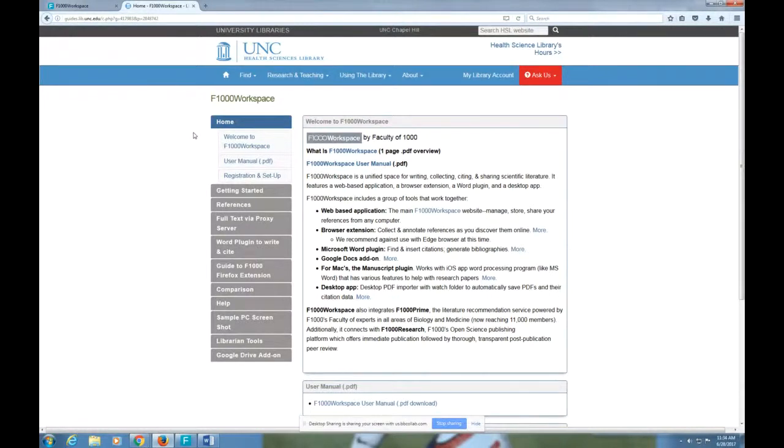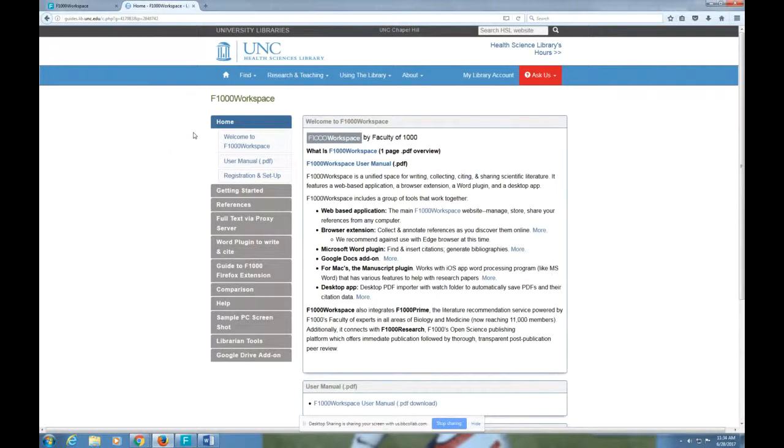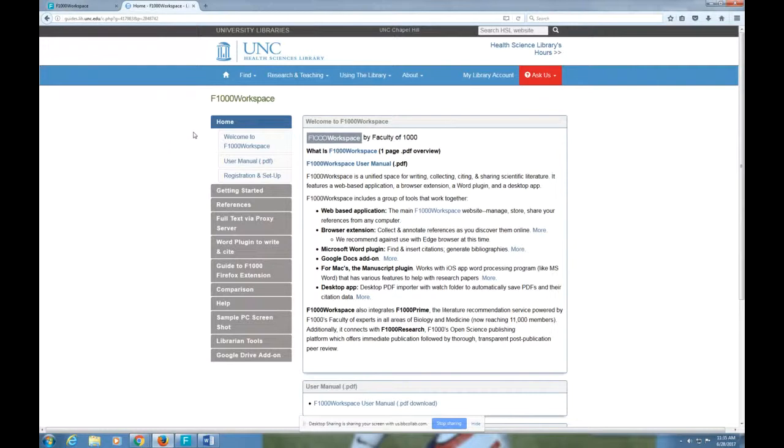Most of their videos are really good, so for the most part we're not going to reinvent the wheel. We're just going to show you a couple of unique to UNC user things. One thing you should know is that F1000 Workspace is a paid resource. You get it for free as a member of the UNC community because UNC pays F1000 Workspace.